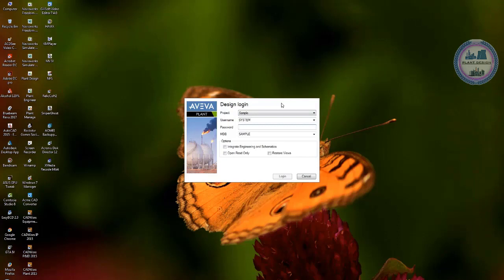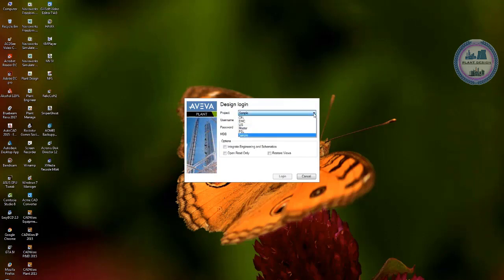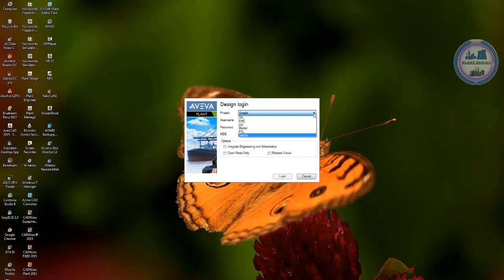Now we are using the default PDMS information which is actually installed from AVEVA and we have that information. So for the project we are using sample.